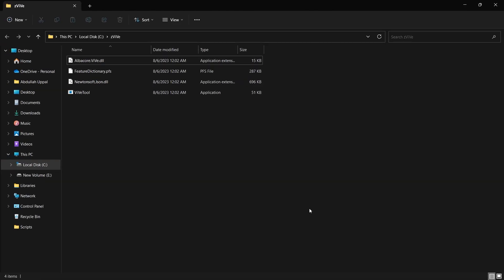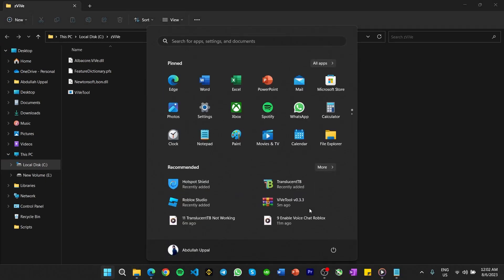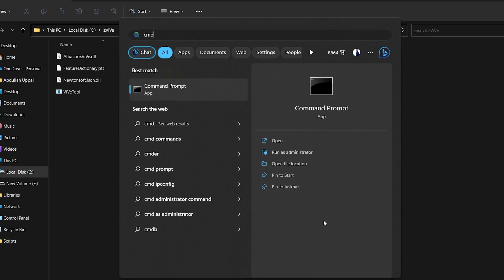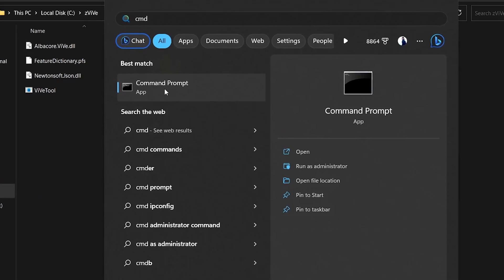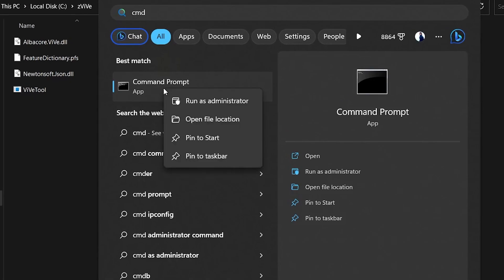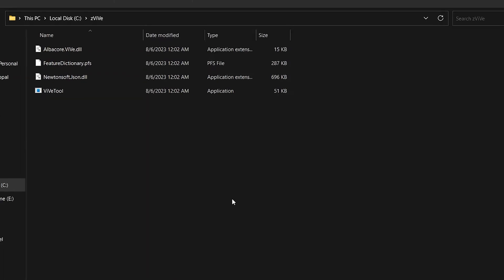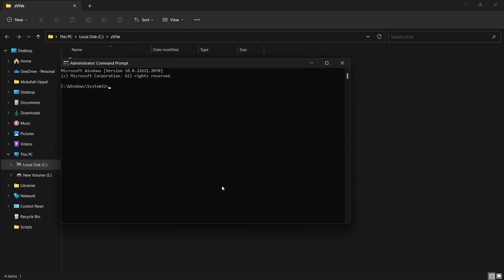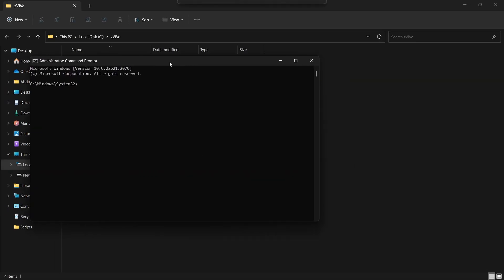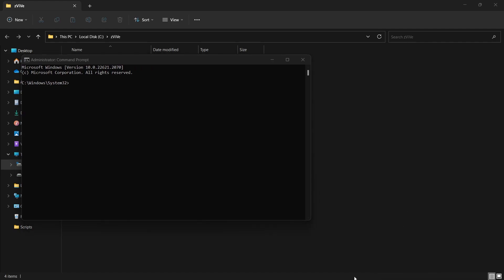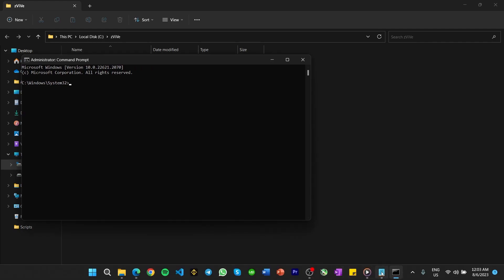When this is done, open up your command prompt as an admin. Simply search for Command Prompt in your start menu search, and with this app highlighted, click Run as administrator. On this window, you will be required to enter the file path of the folder where you extracted the file to.